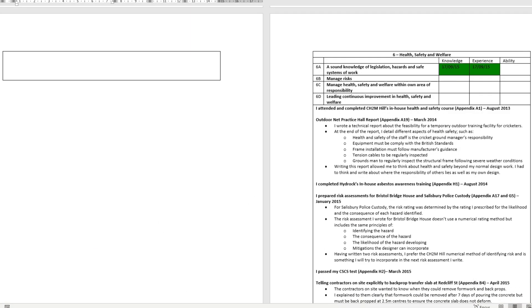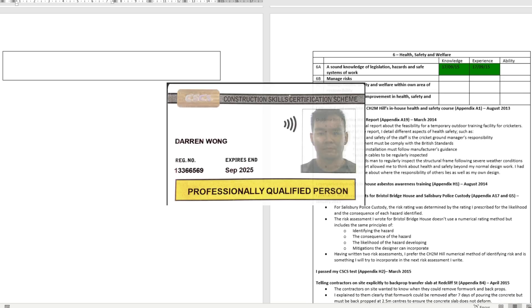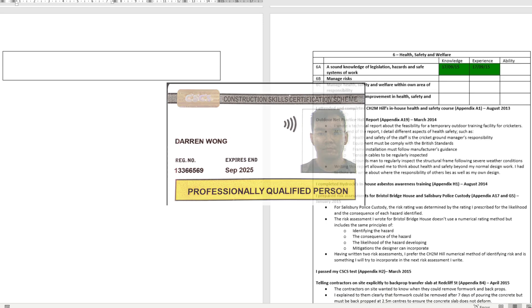This next attribute is health, safety and welfare and is probably one of the most important attributes. Some easy wins to show evidence is get your CSCS card. Your employer will probably ask you to get this anyway, but if you log it, that's an easy win to get basic knowledge of most of these sub-attributes.